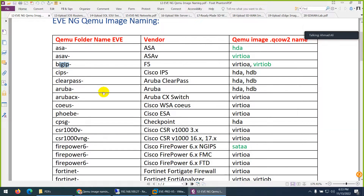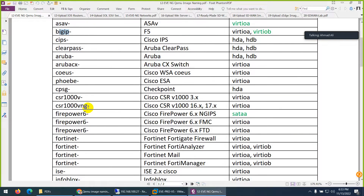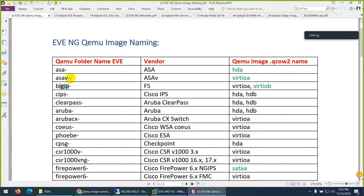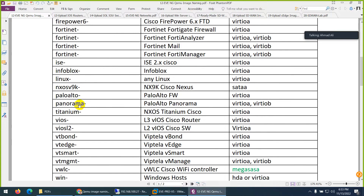All these names you can see - this is what the folder name should look like. After the dash, you can type anything you like in uppercase or lowercase and it will work. But before the dash, it has to be exactly like this. I will show you in the lab.